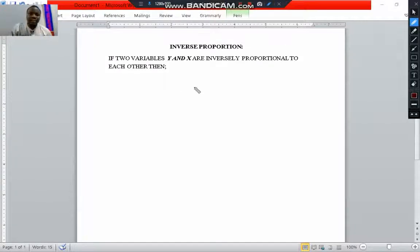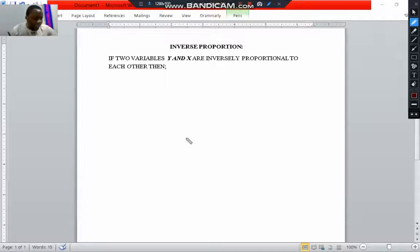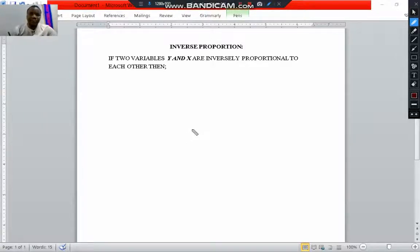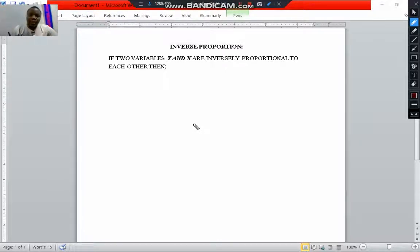Let's look at the episode on inverse proportion. This is coming from the last subtopic on direct proportion, where we looked at several examples. Now what we are going to do here is to establish the general form of writing the equation of an inverse proportion.